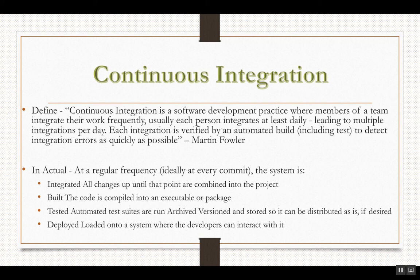What is actually happening is that at regular frequencies — ideally at every commit — the system is integrated, built, tested, and deployed. The exact declaration and definition of these four terms: integration, built, tested, and deployed, has been given in the presentation.